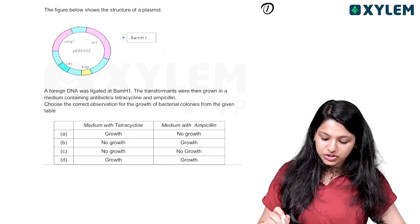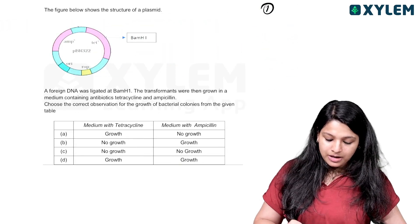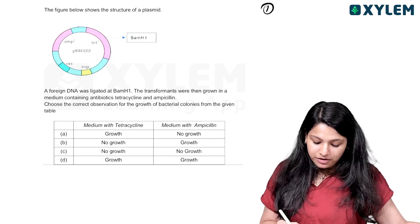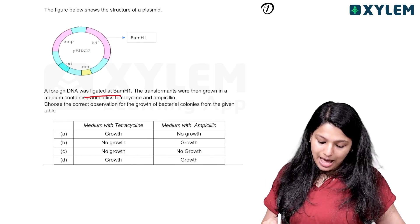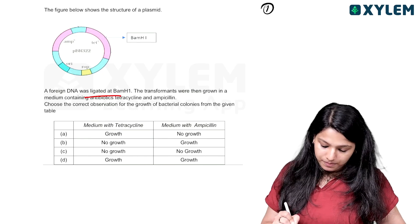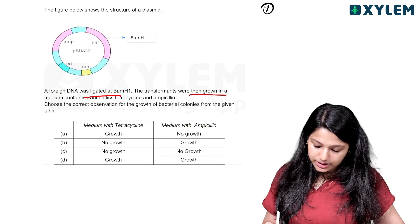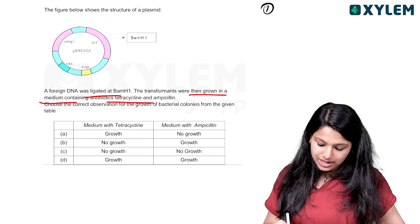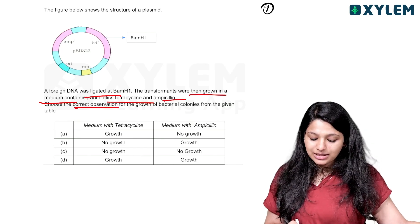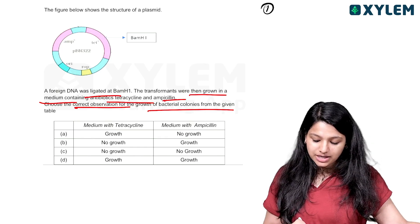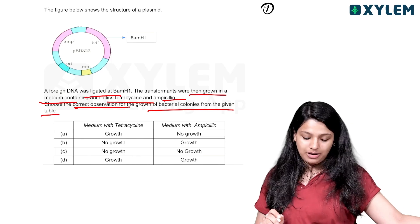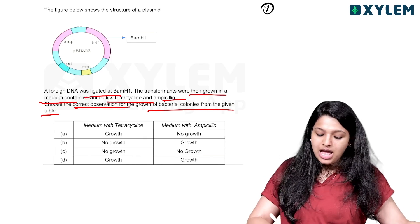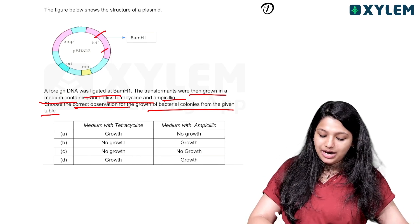The figure below shows the structure of plasmid PBR322. Foreign DNA was ligated at BAM H1. Transformants were then grown in medium containing antibiotic tetracycline and ampicillin. Choose the correct observation for growth of bacterial colonies from the given table — from medium with tetracycline and medium with ampicillin. BAM H1 will cut out.